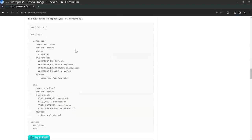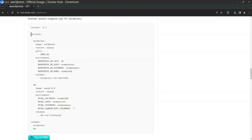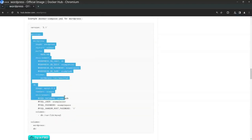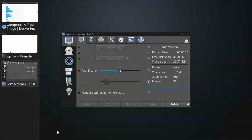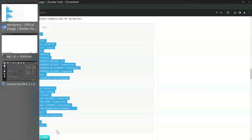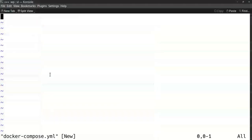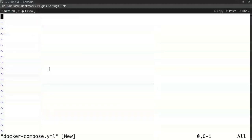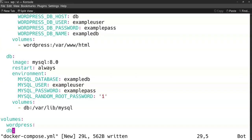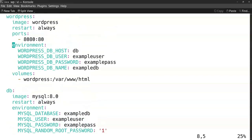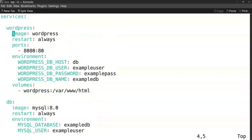If you scroll down a little bit you'll see explanation of the environment variables that are used, but also a very good example of the Docker Compose file you can use. So I copy this one into my own Docker Compose.